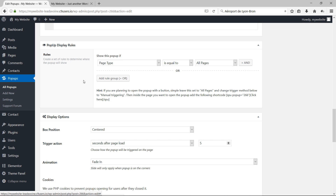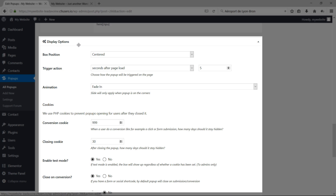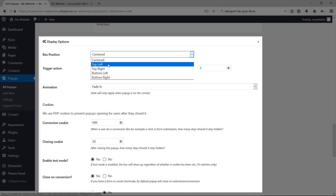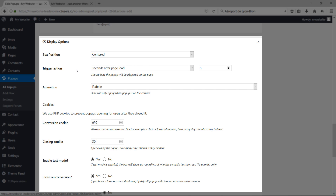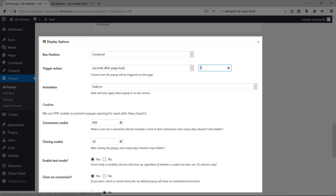The Display Options section includes Box Position — whether you want the pop-up centered or in various corners of your page. There's also a Trigger Action setting that controls how the pop-up appears. For example, choosing 'seconds after page loads' lets you set how many seconds pass before the pop-up shows.